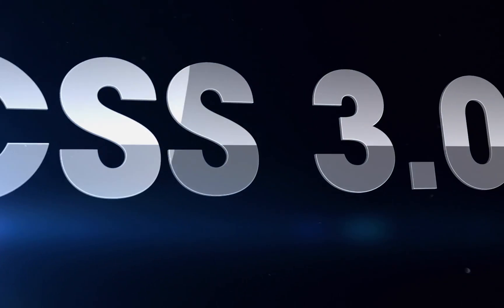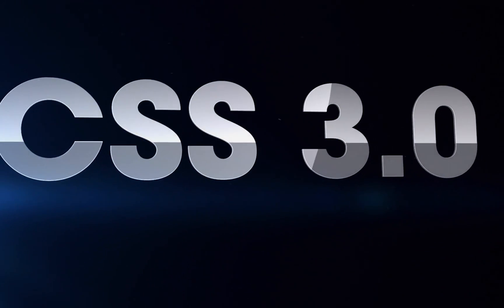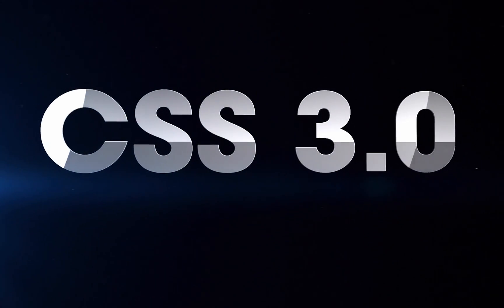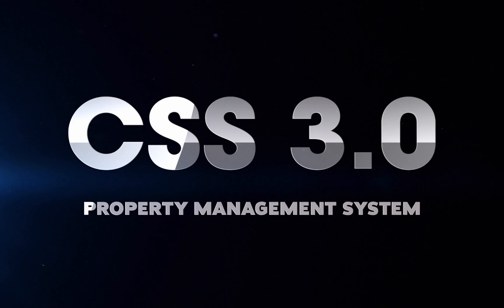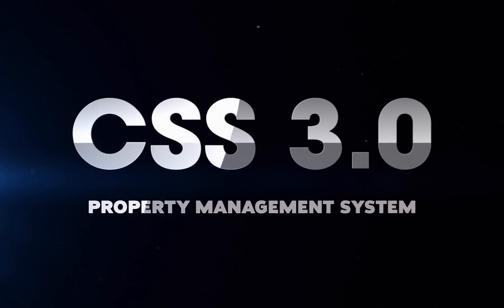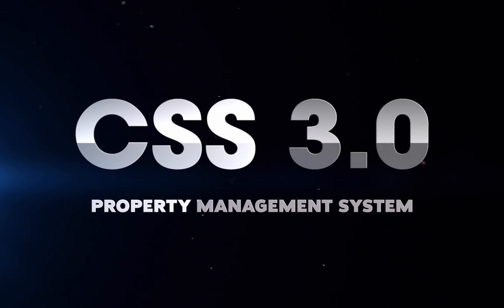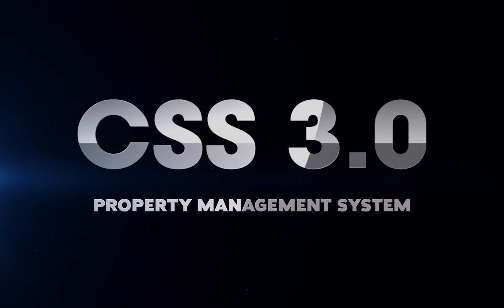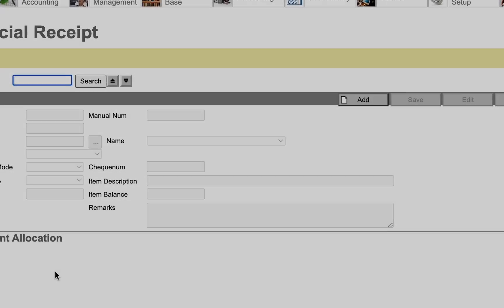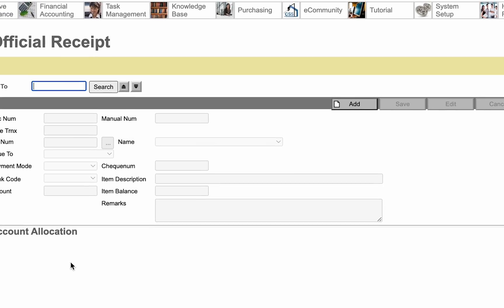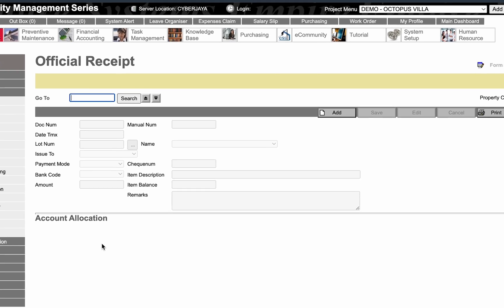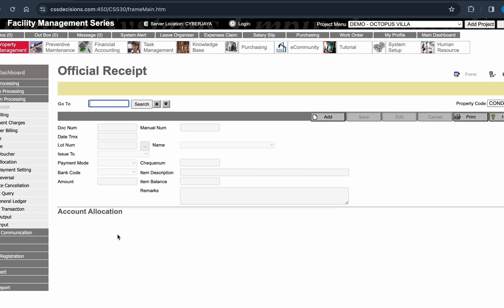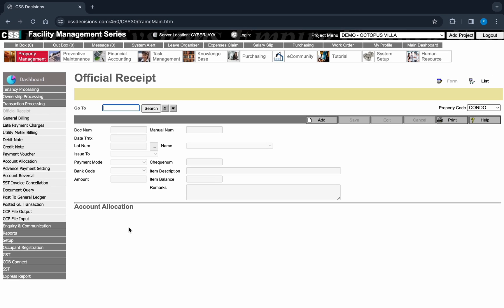Welcome to the revolutionary CSS 3.0, where innovation meets efficiency in the world of property management systems. CSS 3.0 is not just an upgrade, it's the fully integrated evolution of CSS property management system.